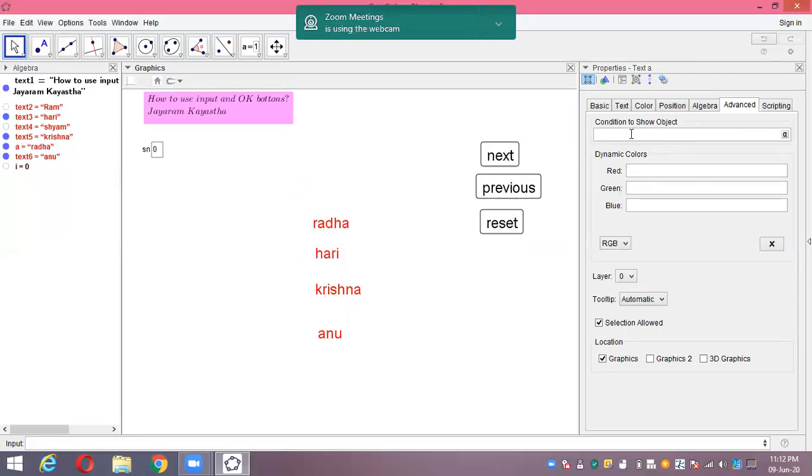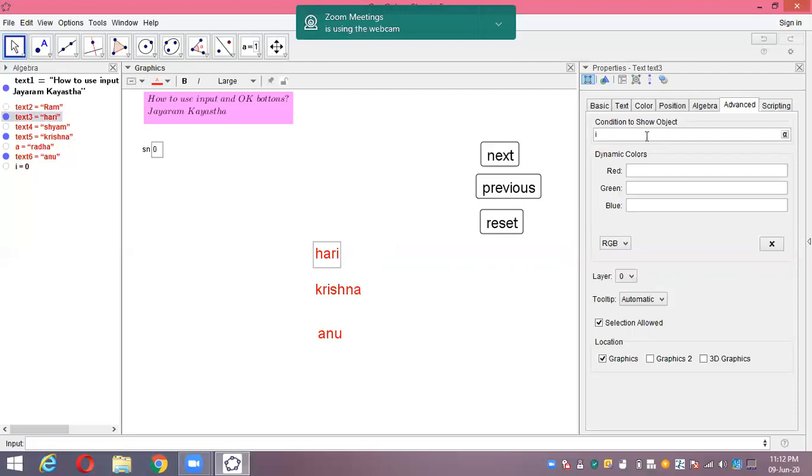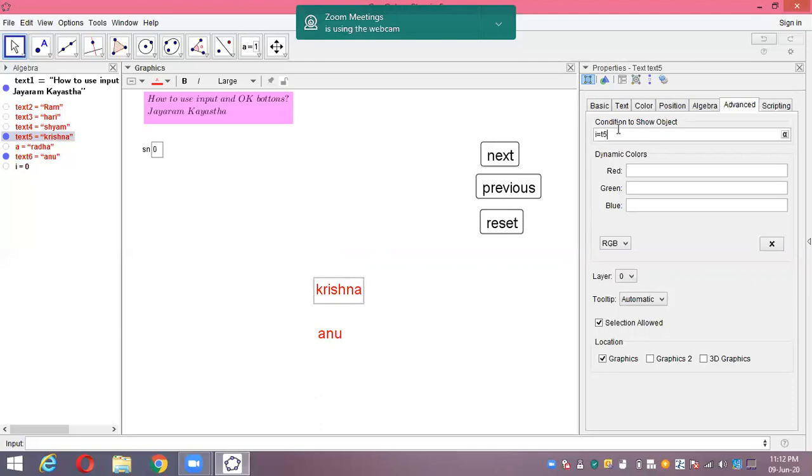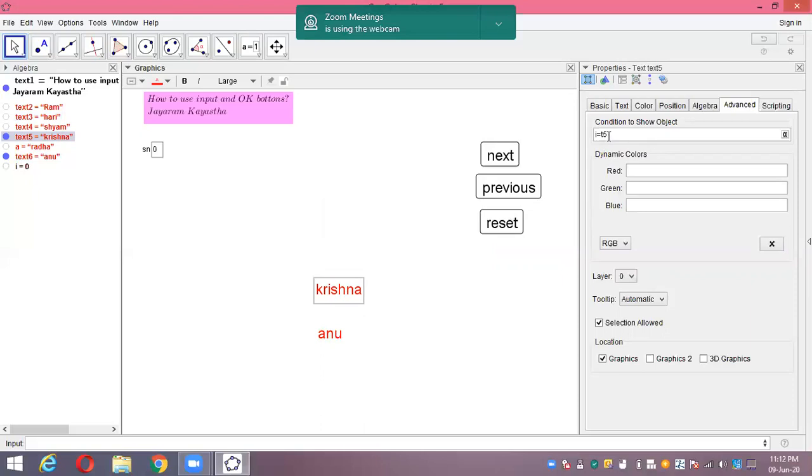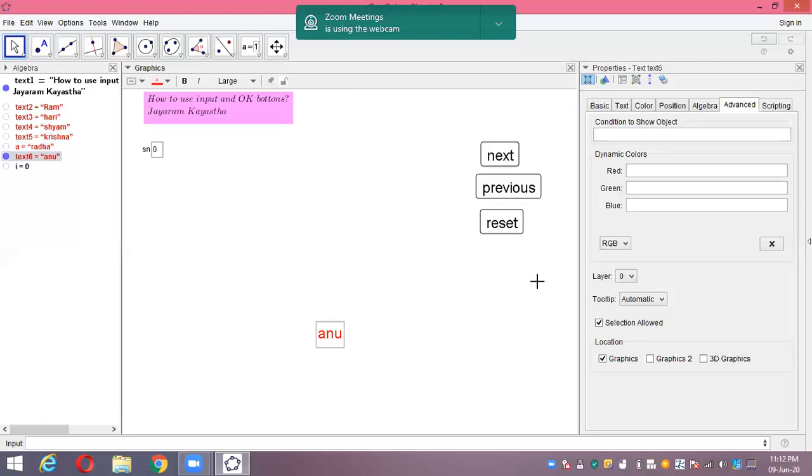Hari is I equals to four. I typed it wrong, let me fix that: I equal to four. Next, Krishna is I equal to five. And Anu is I equal to six. Here we got all the links with all six serial numbers.